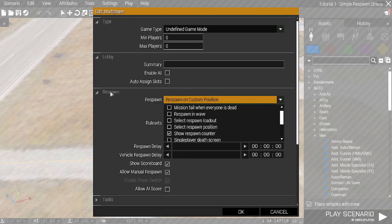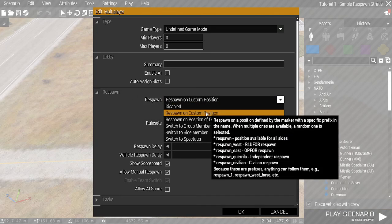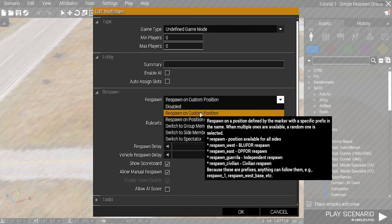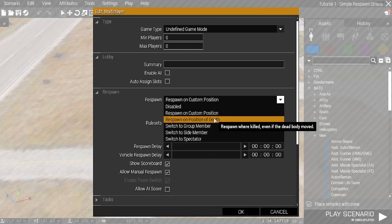Respawn on Custom Position spawns on the marker. You can put numbers at the end, which generates extra locations for you to spawn, but it's randomly selected. You can have Respawn on Position Death, which is respawn when you died.